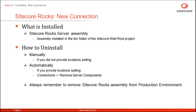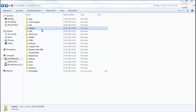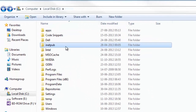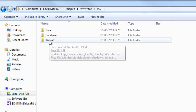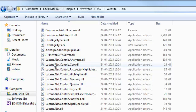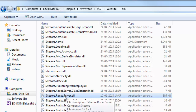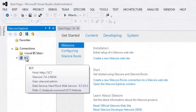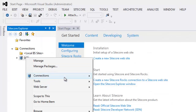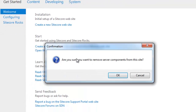Always remember to remove the Sitecore Rocks assembly from your production environment for safety. Let's have a quick look at how to find and uninstall the Sitecore Rocks service. Let's confirm the presence of Sitecore.rocks.server.dll in the bin folder. Drill down to your Sitecore instance — in my case it is Sitecore 7. Go to the website directory, choose the bin folder, and locate Sitecore.rocks.server.dll. To remove it, I can right-click on my instance, select connections, and choose remove server components — Sitecore Rocks confirms and deletes it for you.